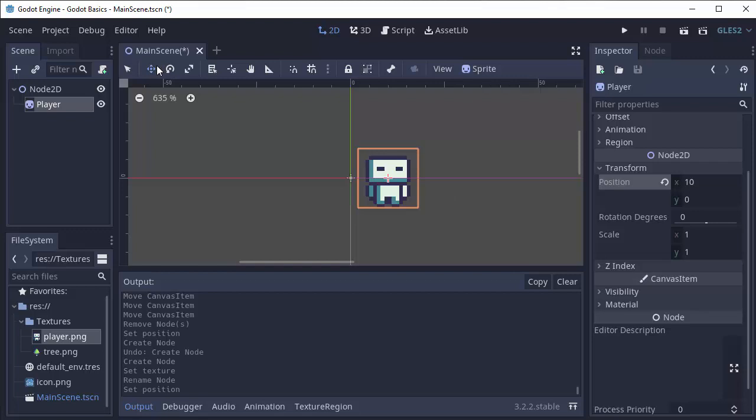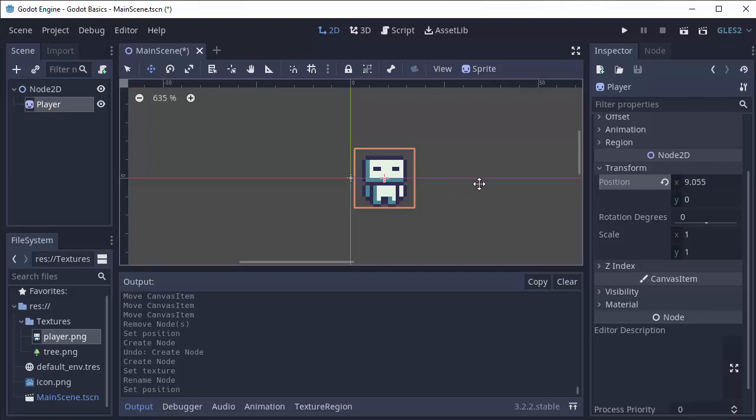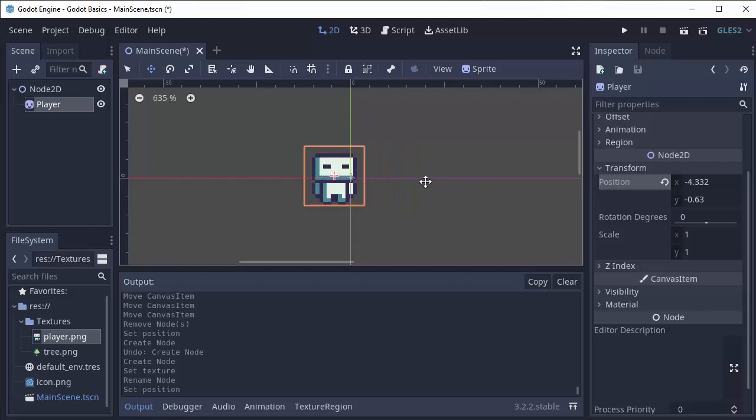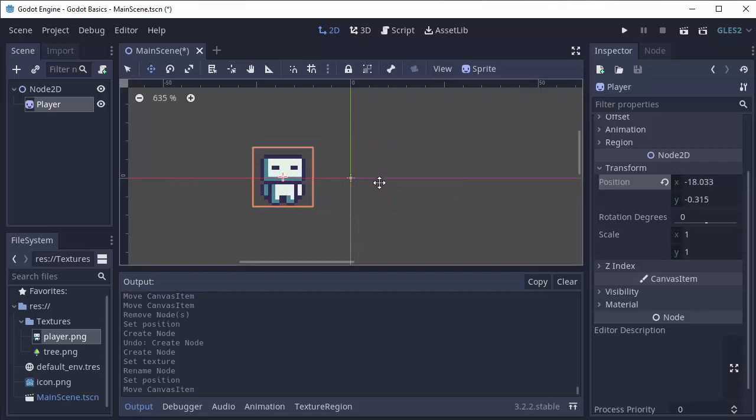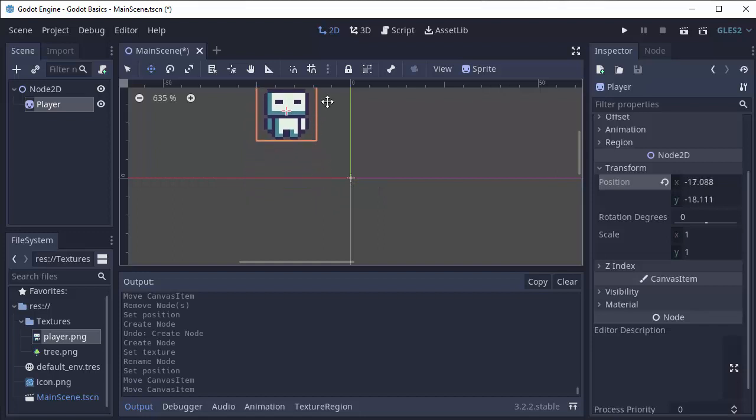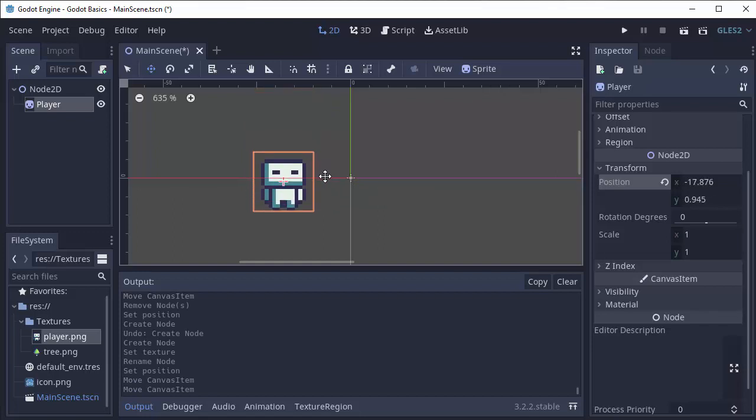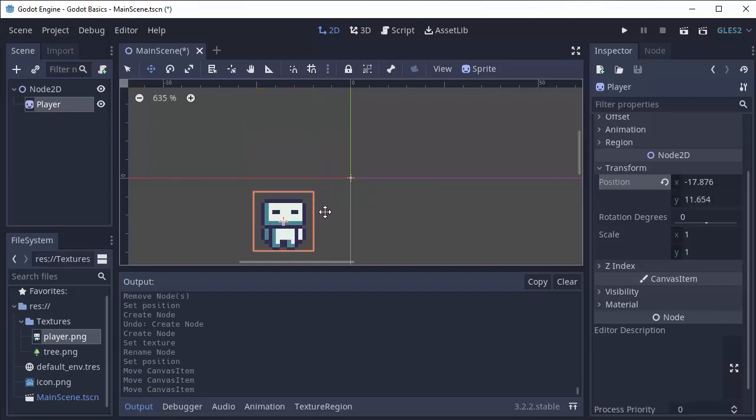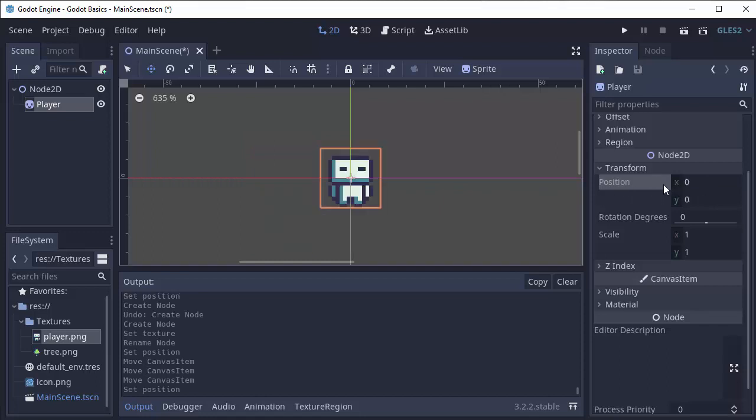I can also use the move tool here and you'll see if I move the player to the left the X value decreases. If I move the player up, the Y value decreases. If I move the player down, the Y value increases. And we can click this little reset button to reset the position back to the default values.